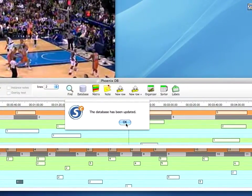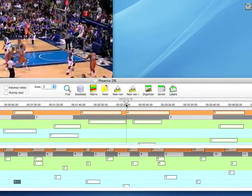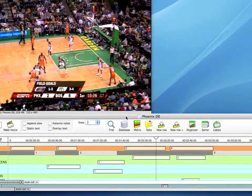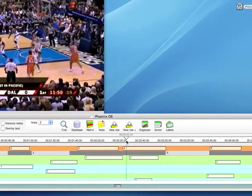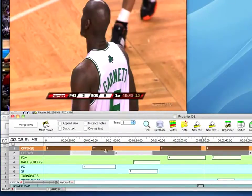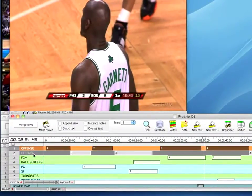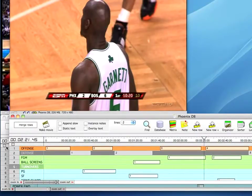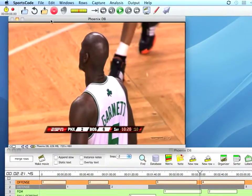Now I have a few more clips in each row. Everything to the left of the playhead is the Phoenix vs. Boston game, and everything to the right is the Phoenix vs. Dallas game. The instances for each row have been appended into the same row, so all my offense from both games now resides in the same row, as well as the defense, field goal makes, ball screens, and turnovers. I'll close this game and come back to the database.